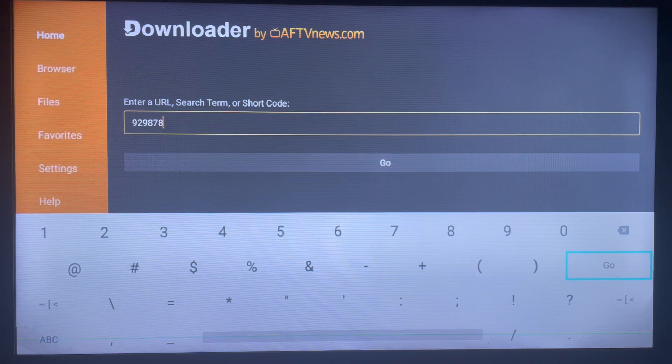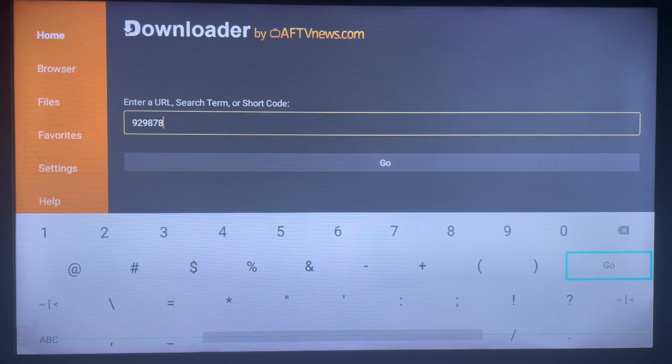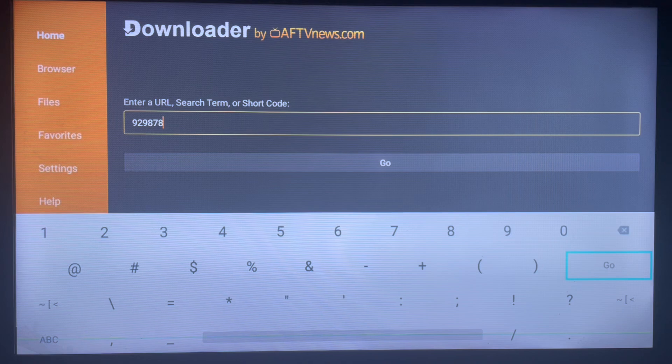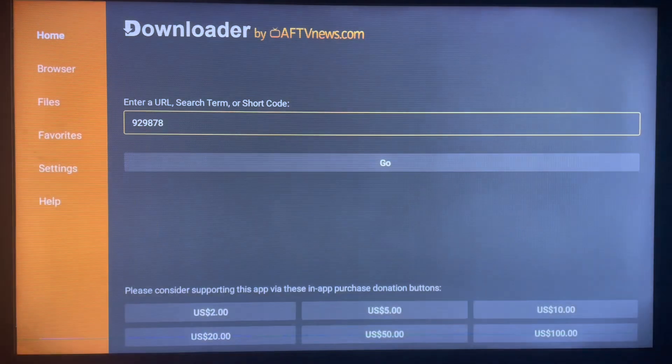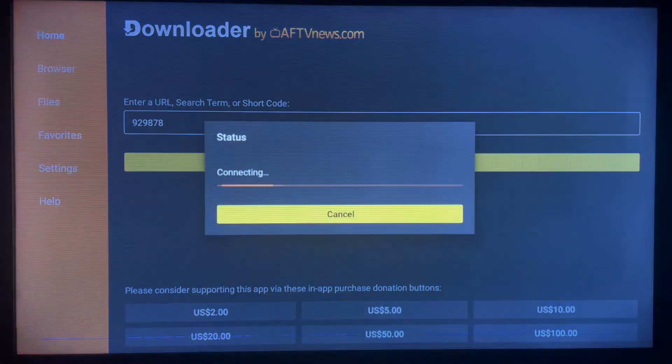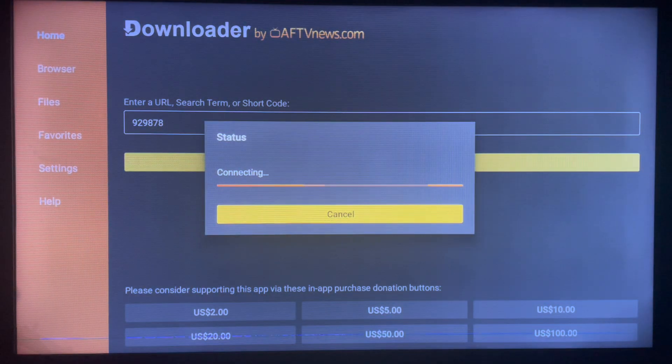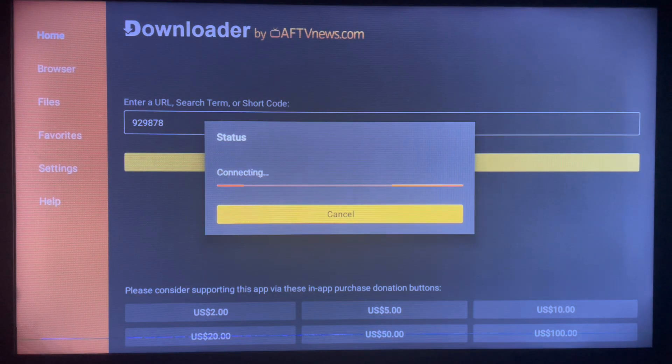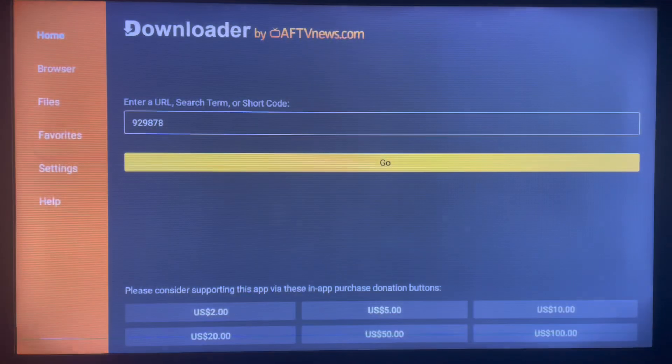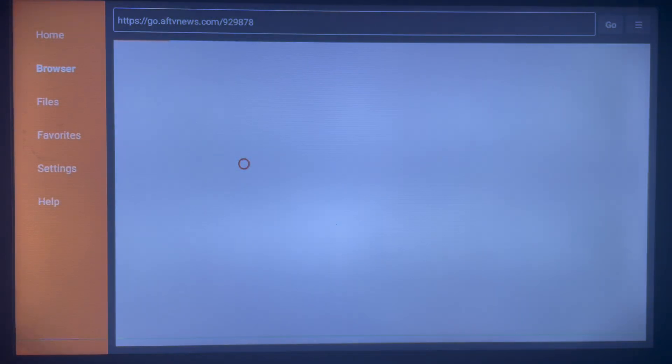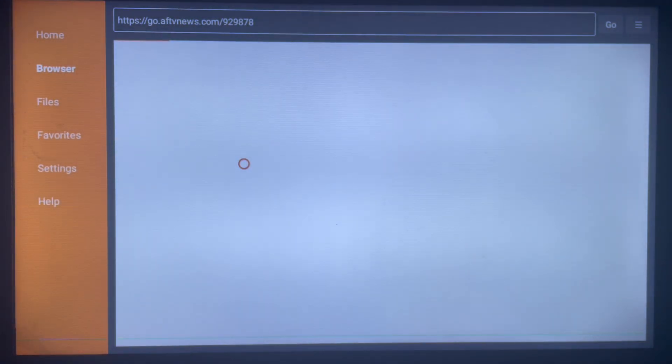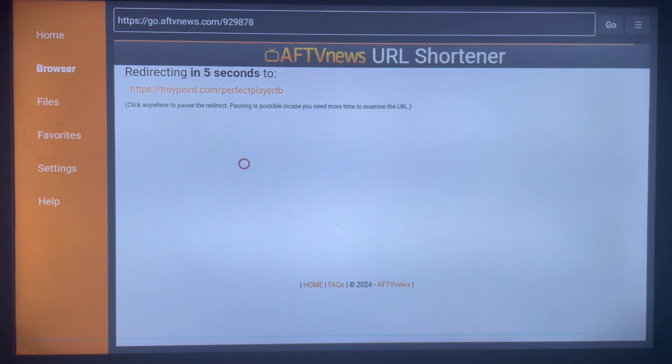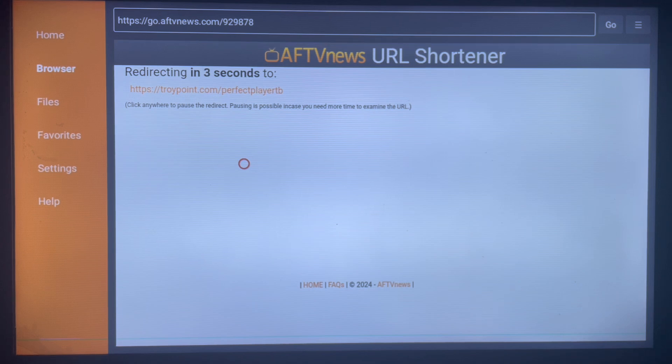Once you go ahead, the download of Perfect Player is going to start immediately without you having to choose anything or do anything else. It's just going to start downloading. Once it's done downloading to your Smart TV, the file is going to install the application straight away.